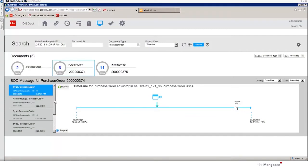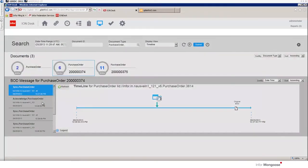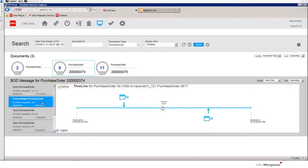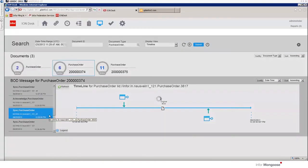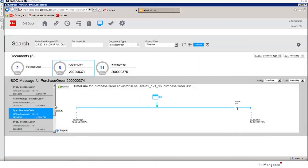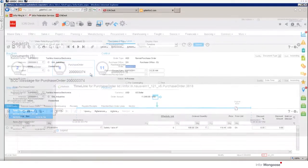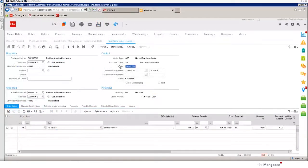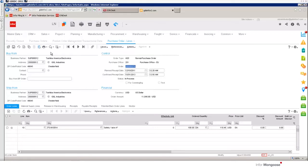Switching back to Ion Desk we see that we have the original sync purchase order then an acknowledgement from Mongoose that it's picked up the BOD and a few exchanges. Then Mongoose will send a BOD back to LN updating the date and then LN acknowledges that new information. Now the date is refreshed in LN and it contains the confirmed receipt date.